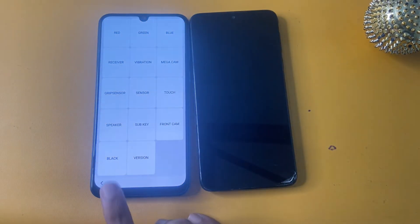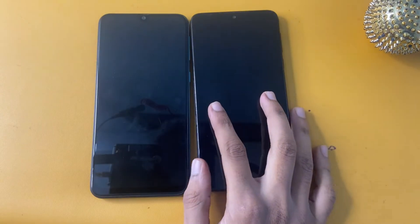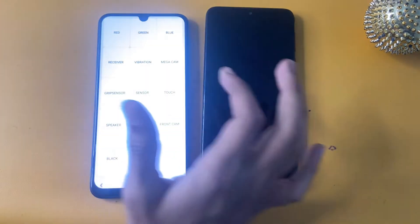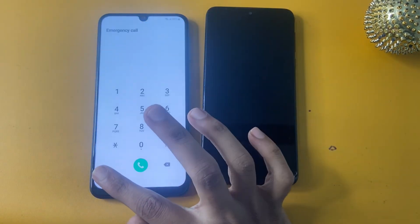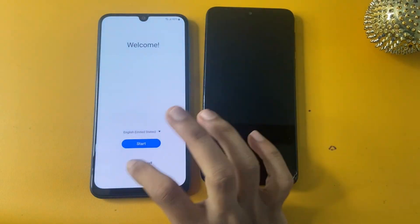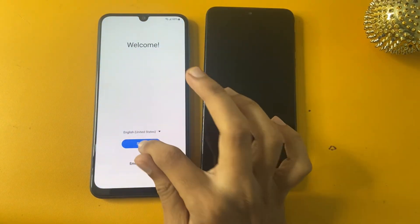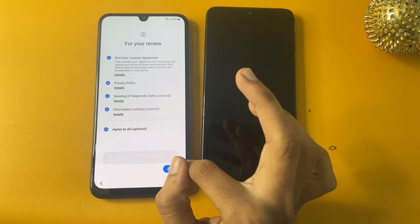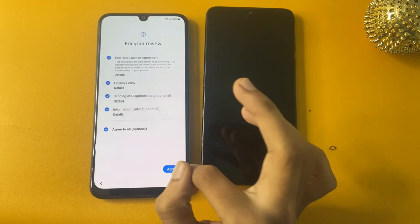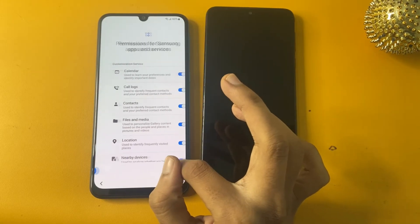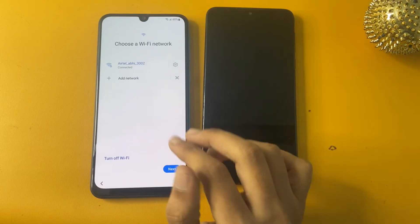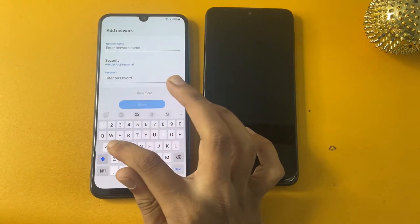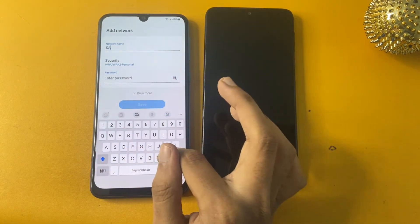Now go back and click the black option, then click the power button. After that, go to Start and agree to all terms again. Now go to Add Network again and write 'samsung frp bypass' in the text field.